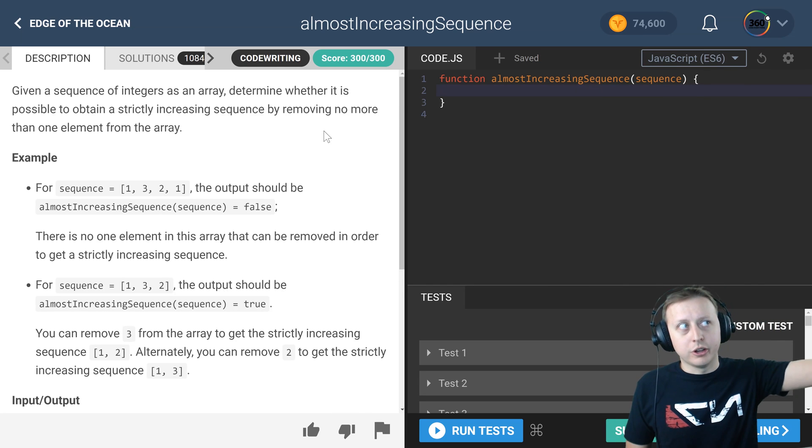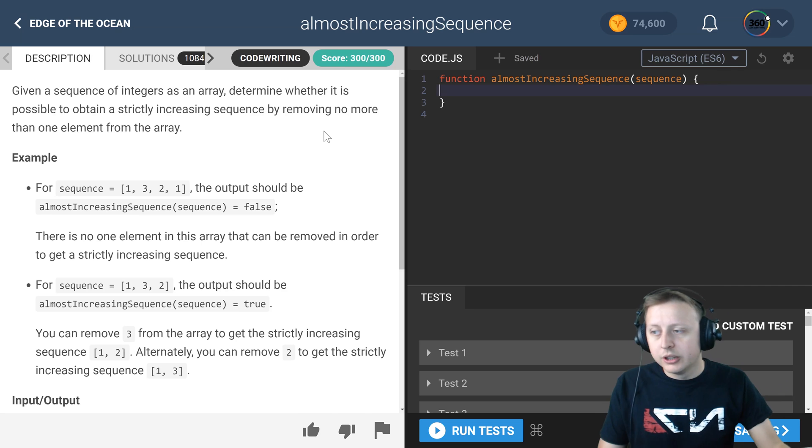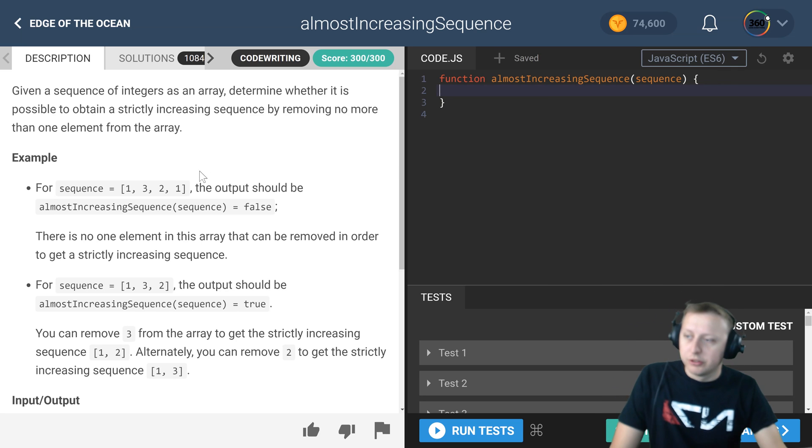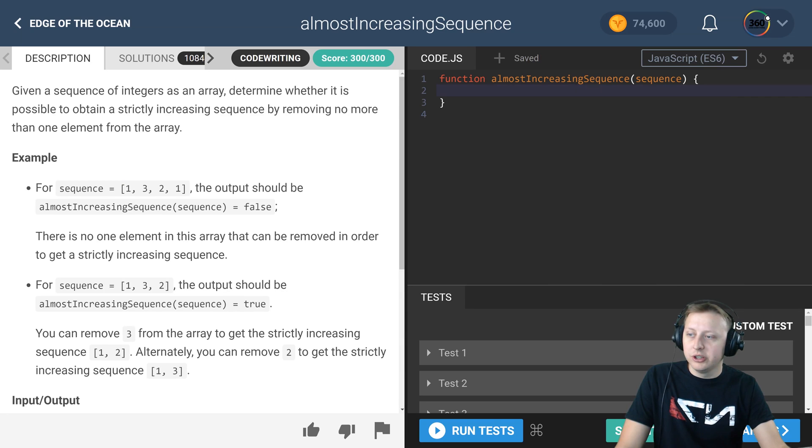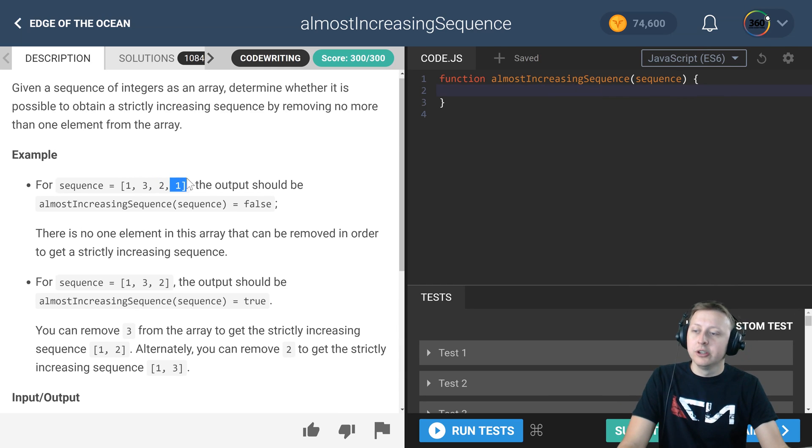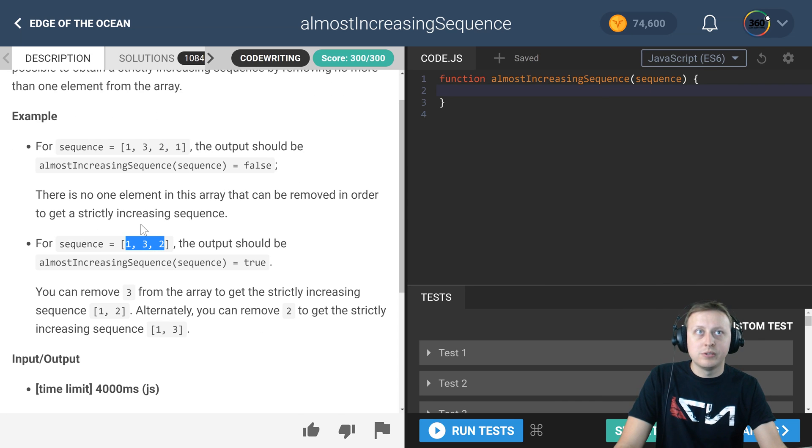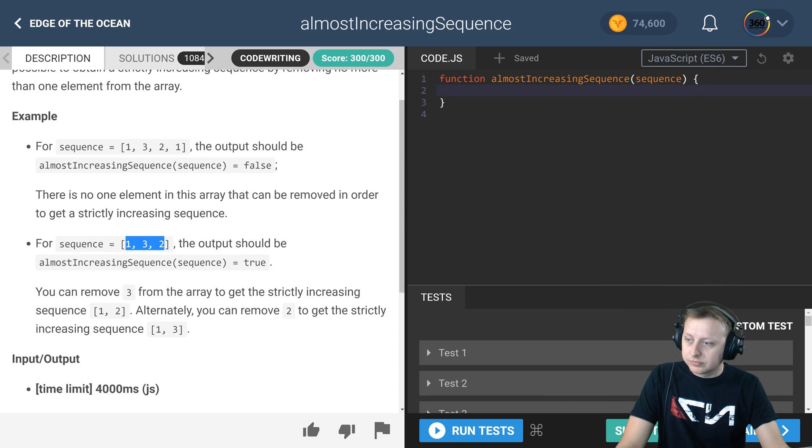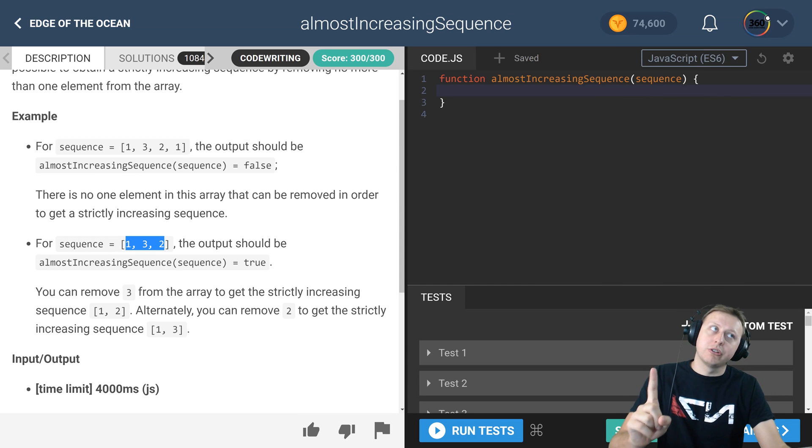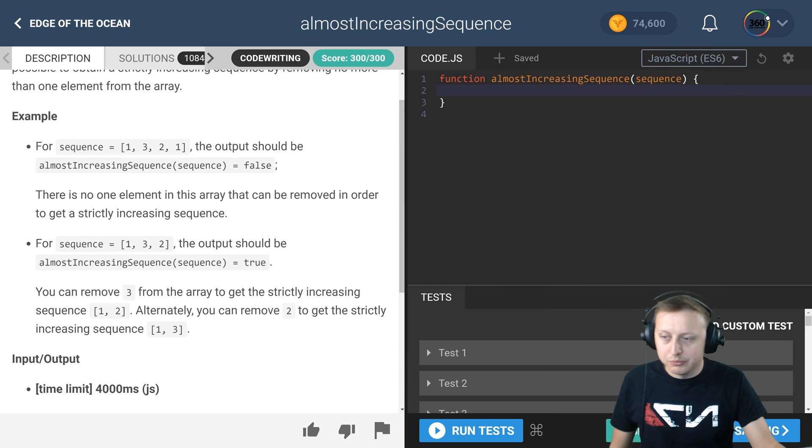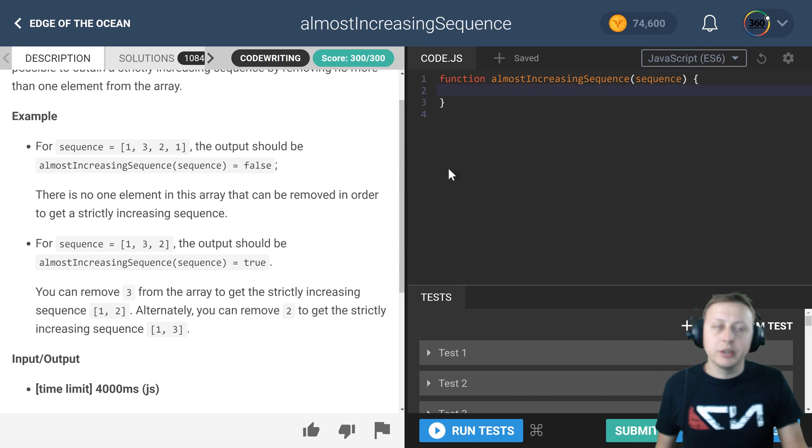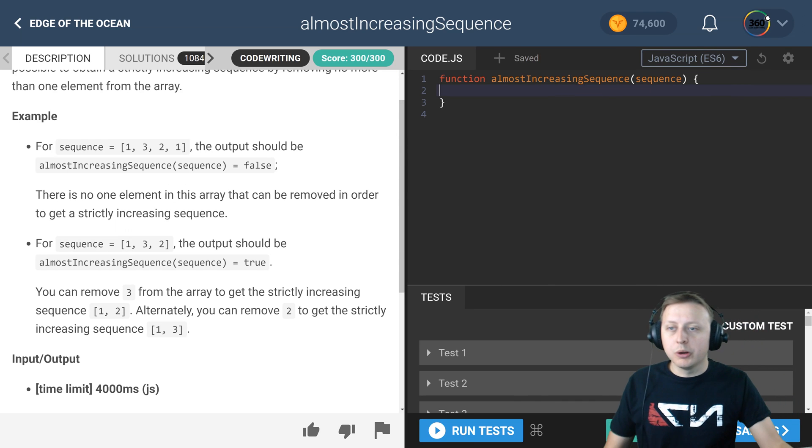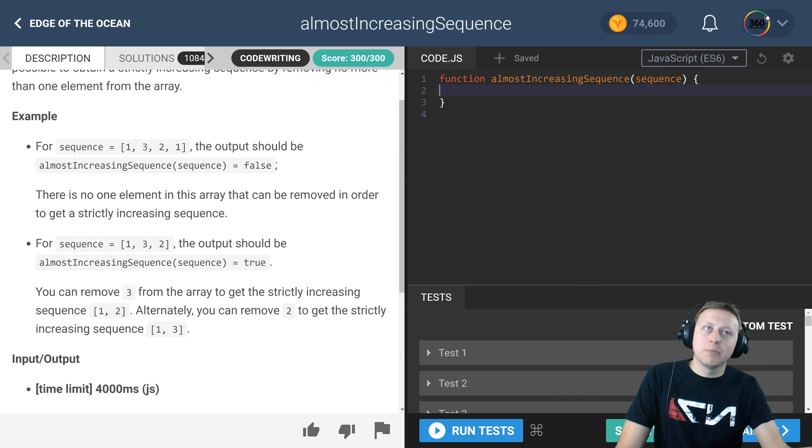You'll see in our example here we have one, three, two, one. This is false because this is increasing, then decreasing, then decreasing. So it's decreasing twice which means it's false. This is true where it's increasing then decreasing, so it only decreases once, thus it is true.